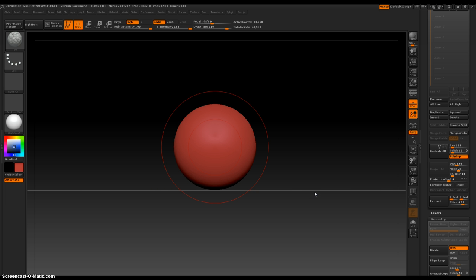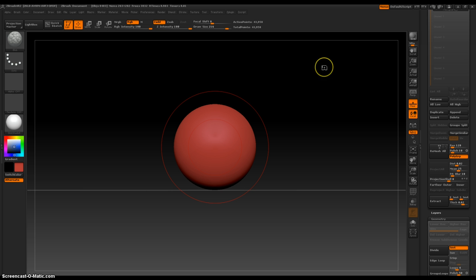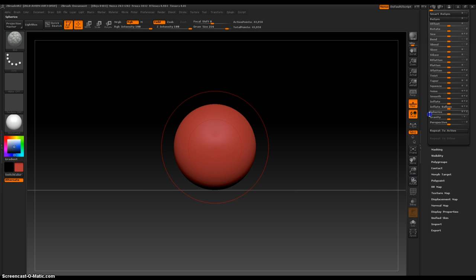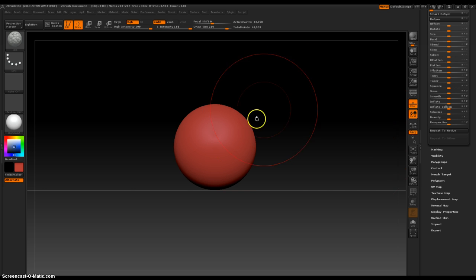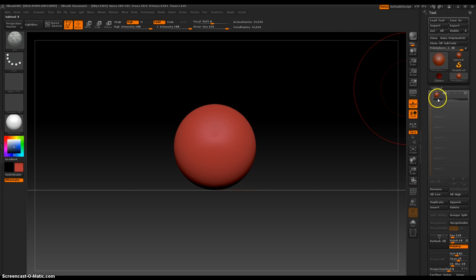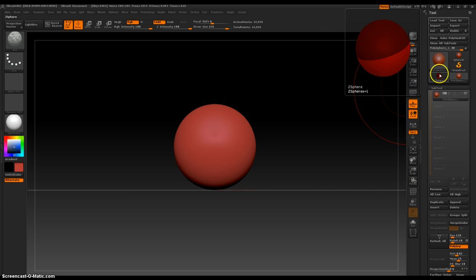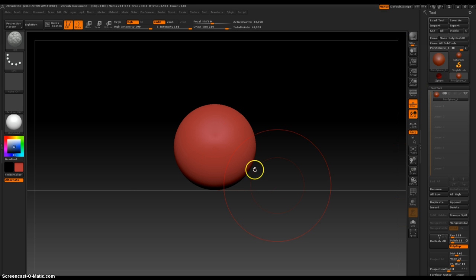That is really, really, really nice. ZBrush has changed the way I... There was a video, death to box modeling. It's hard for me to use any other program besides ZBrush because in other programs you... there's only so much you can do with other programs.